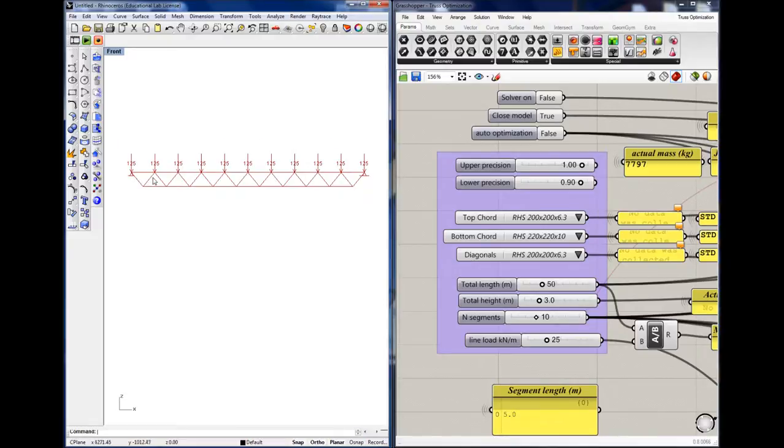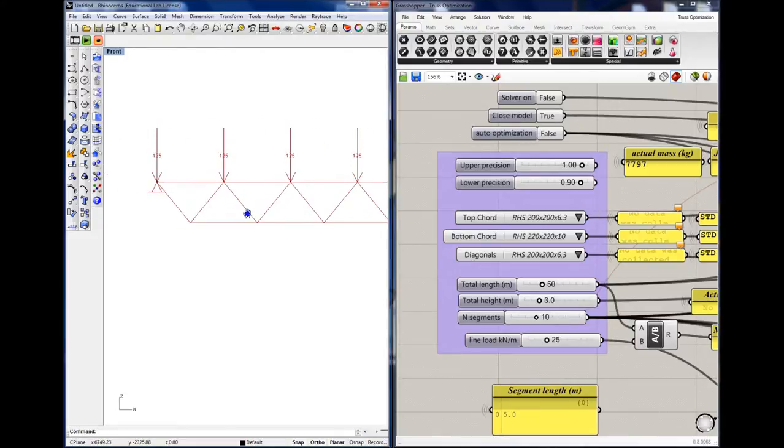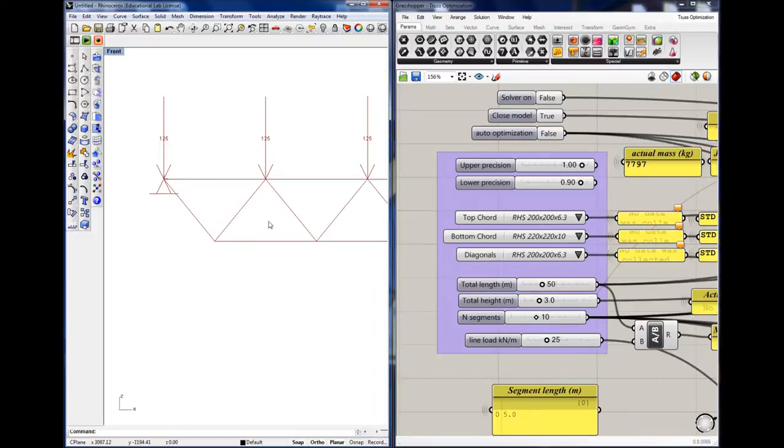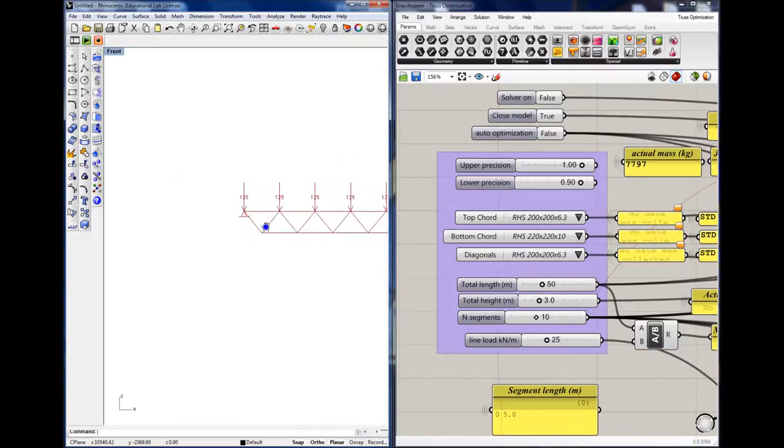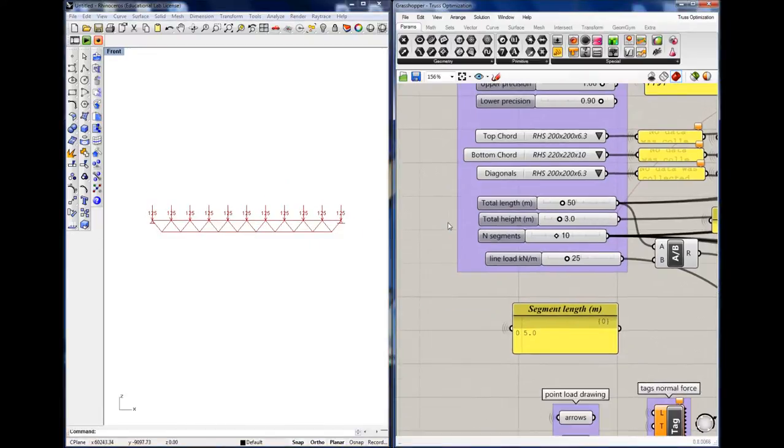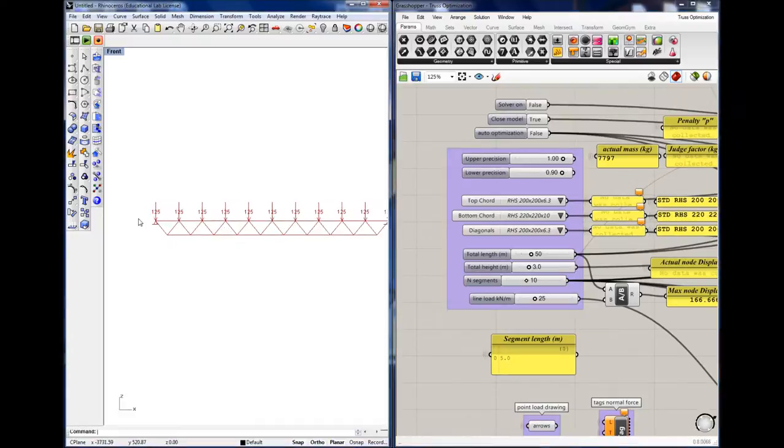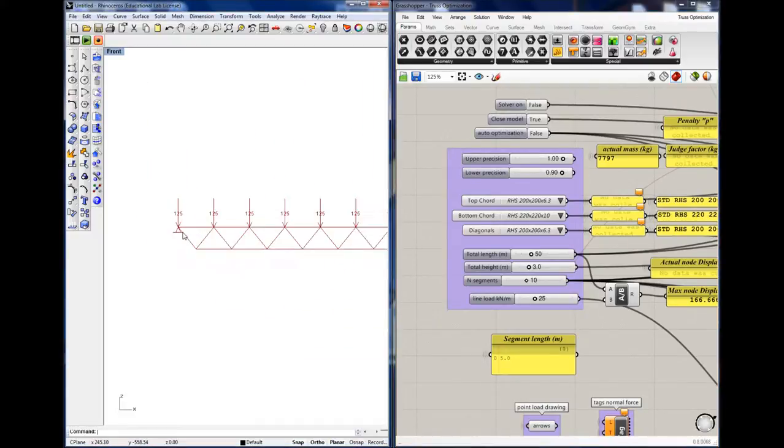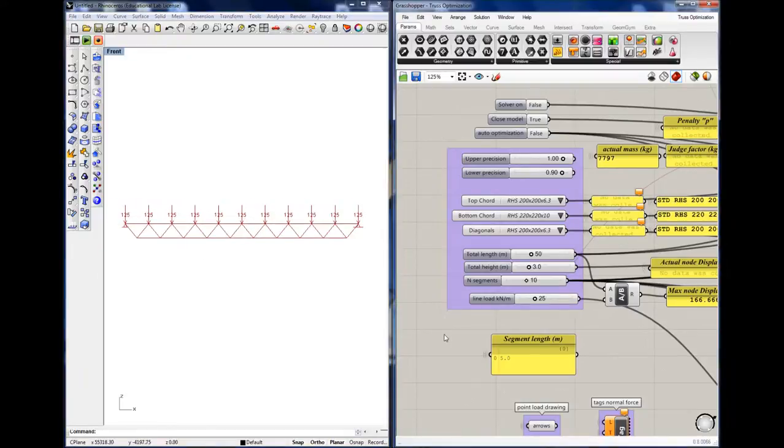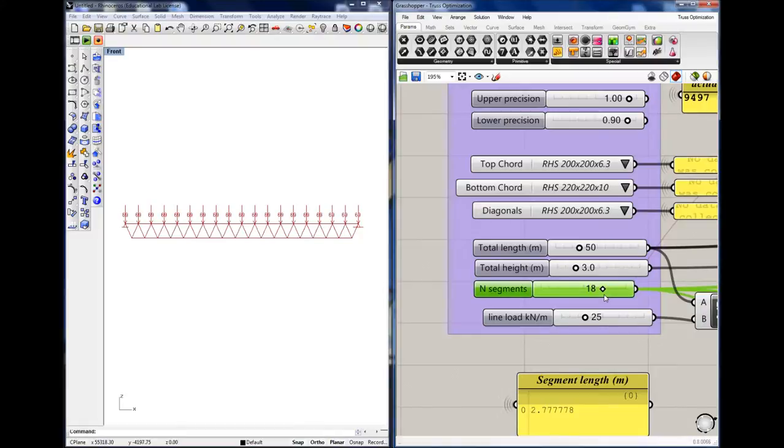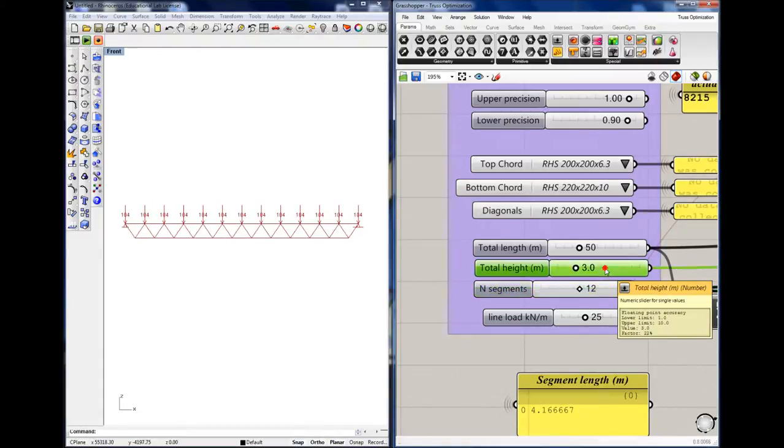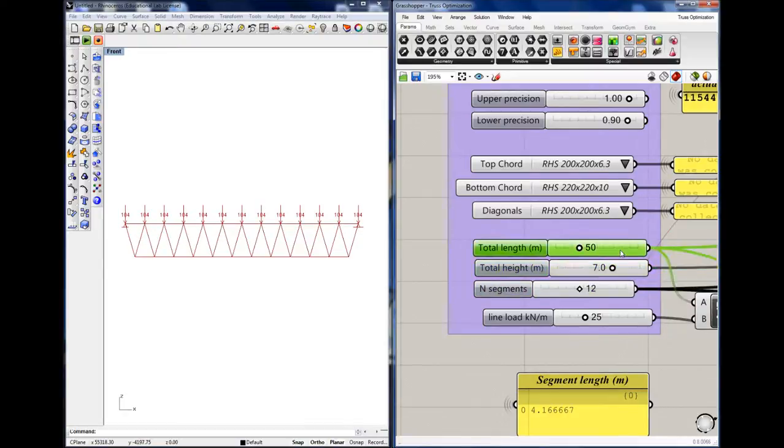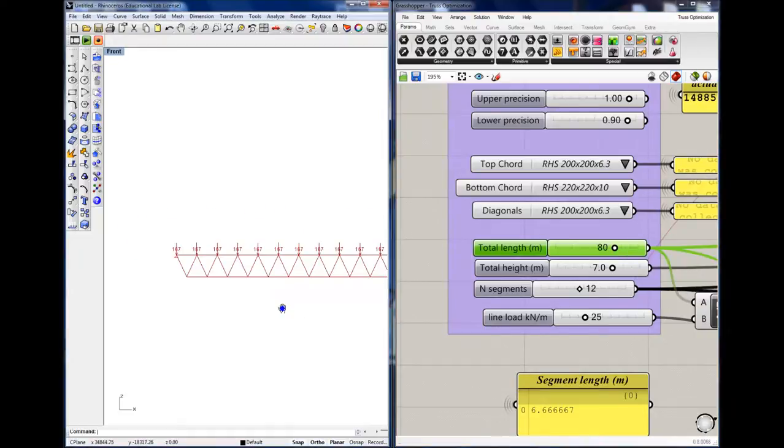The truss in this example consists of a bottom and top chord, which are connected by a number of diagonals. This example I've chosen to model a 2D truss, but this could of course also be done for any type of other truss. There are two supports at either end of the truss. In order to make variations, we can change the number of segments in the truss like this. We can also change the height of the truss, and we can of course also change the span length of the truss.